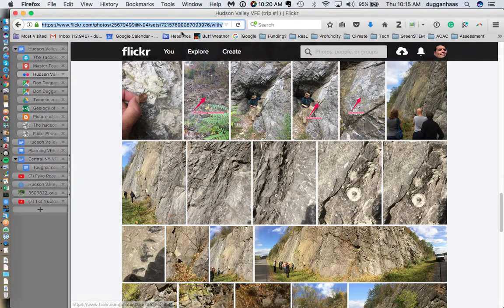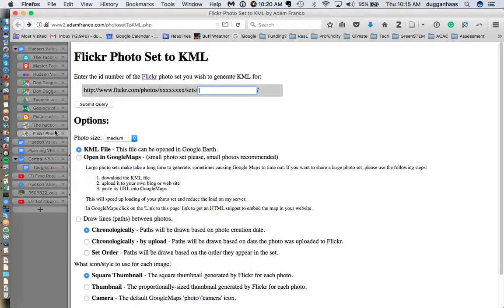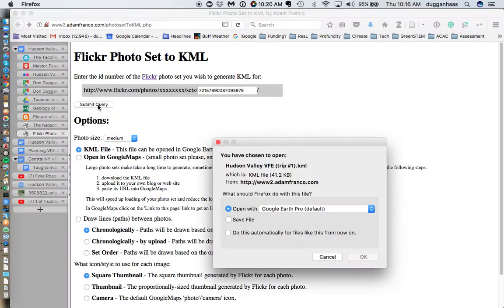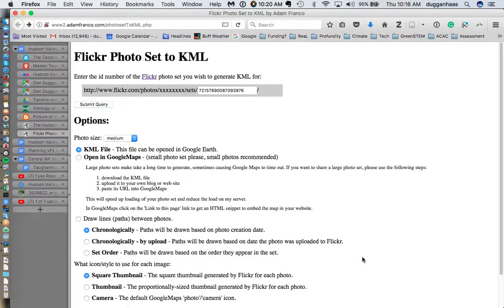Take this part of the URL and copy that back to that website into this field. You can choose your photo size. I am going to go with New Media and Submit Query, and it will produce a KML file which you can then open in Google Earth.